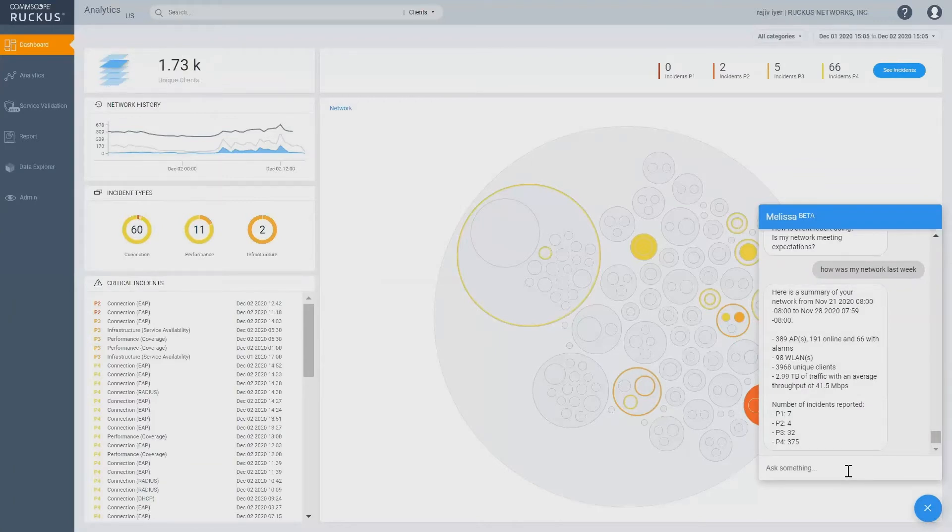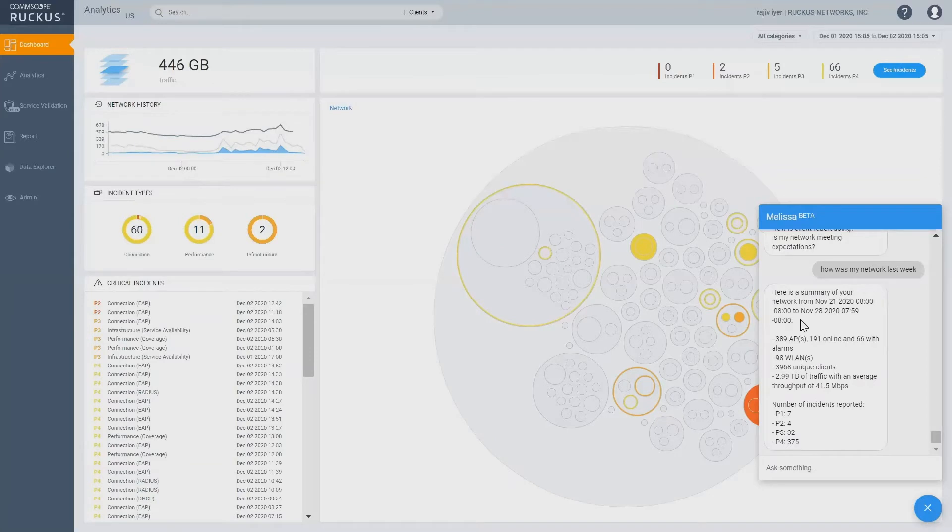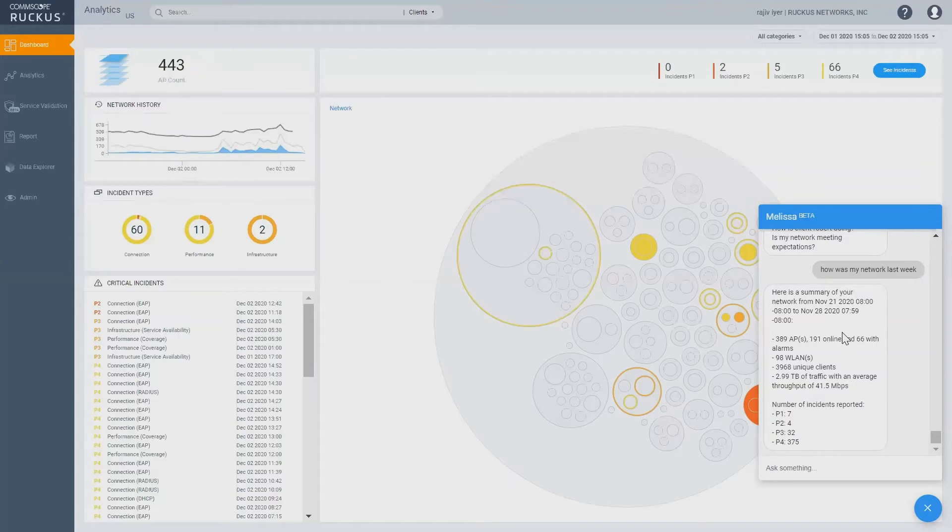So, Melissa has to go back and find what the date is today, go back a week, then pull the data for the network. It's firing off multiple queries in the backend and aggregating all that information in one answer and presenting it to you.